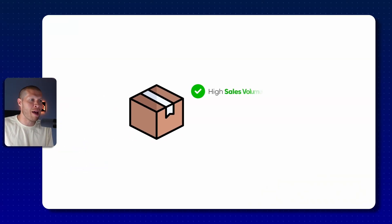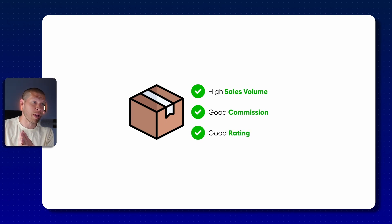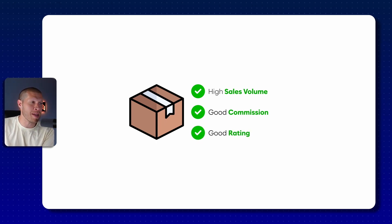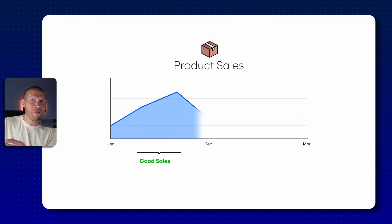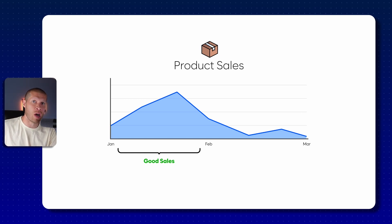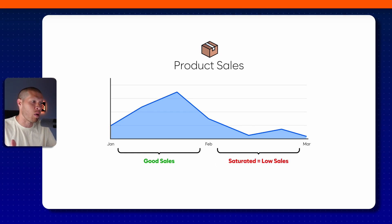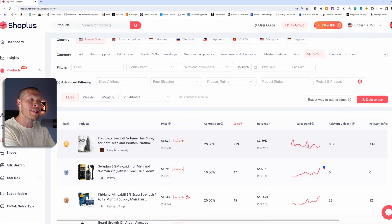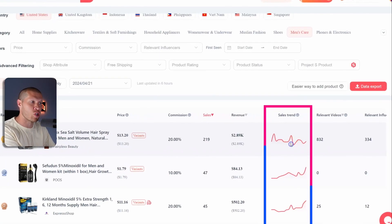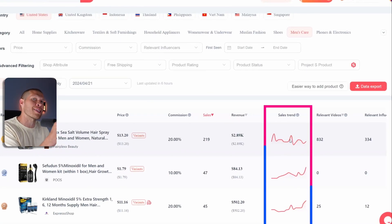And the reason that that's important is because a product might have a lot of sales, might have a great commission, might have a good rating on it. And if you're sorting for all those things, that's great. But what if the product was selling a month ago and got the majority of its sales a month ago, and now it's super saturated and it's not really selling that well? So always look at the sales trend and make sure that the graph is still going up or it's at the very least steady.